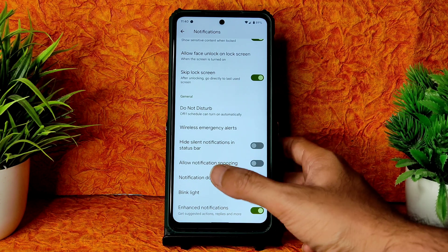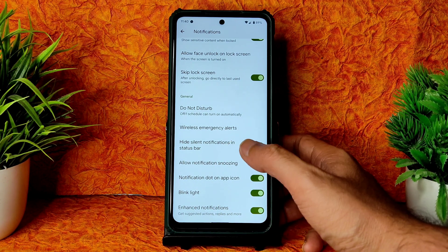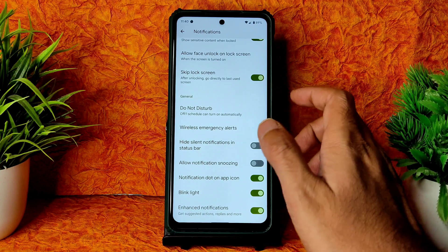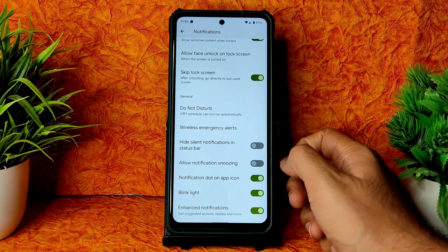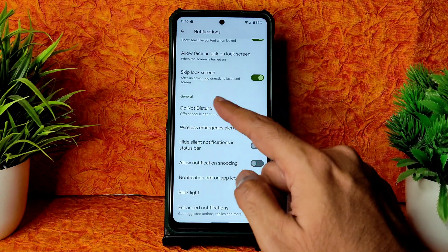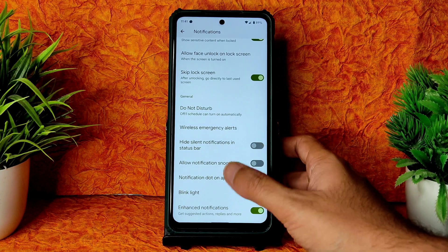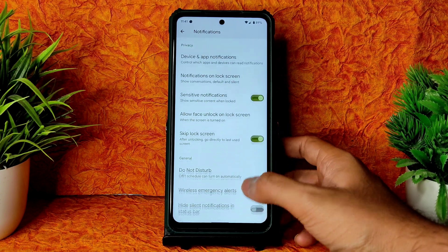In notifications, you get bubbles, conversation features, and notification blink light. You can enable or disable notification dots on app icons, hide silent notification in status bar, and configure do not disturb mode — you can set allowed apps and alarms from there.